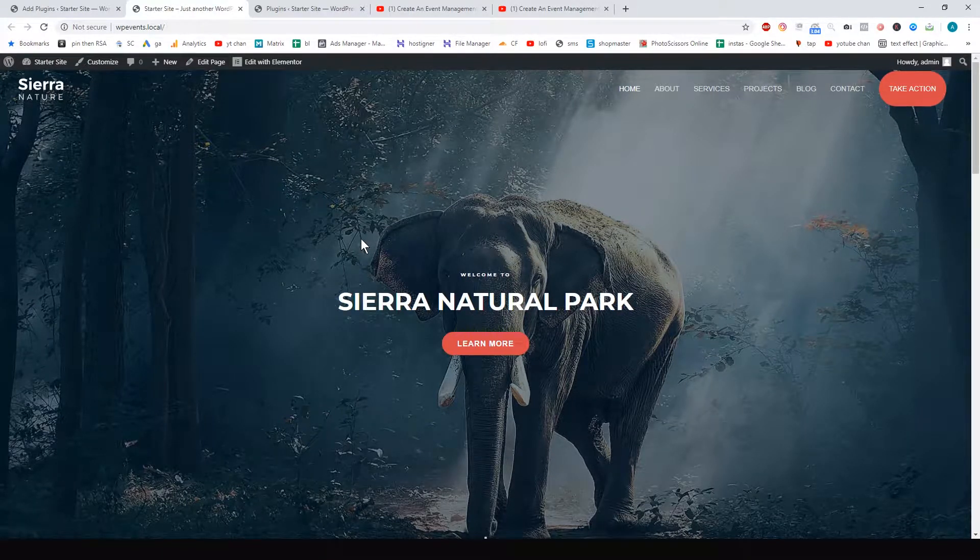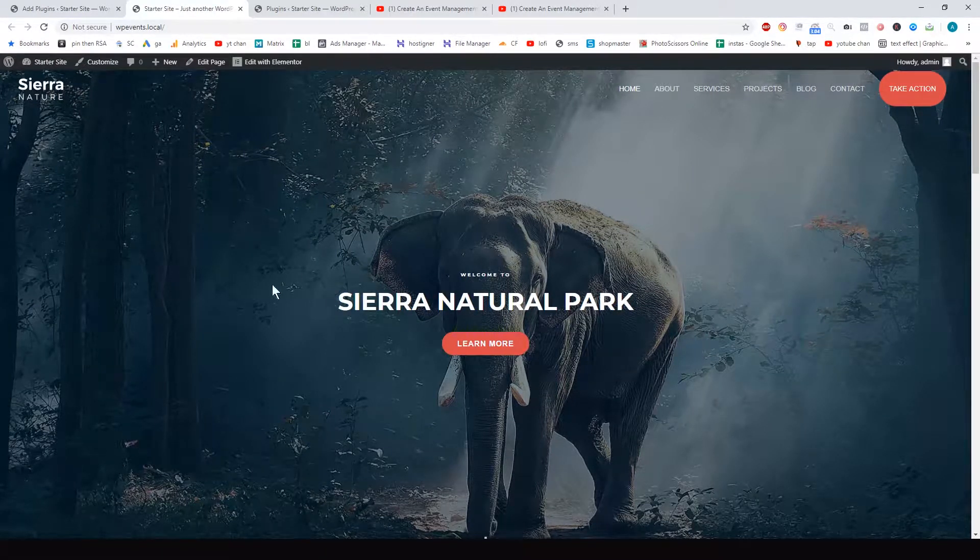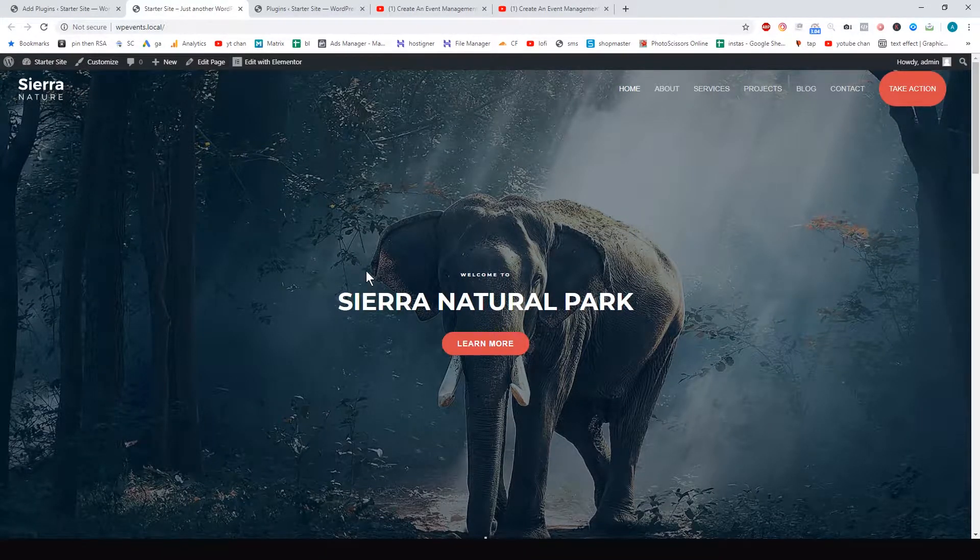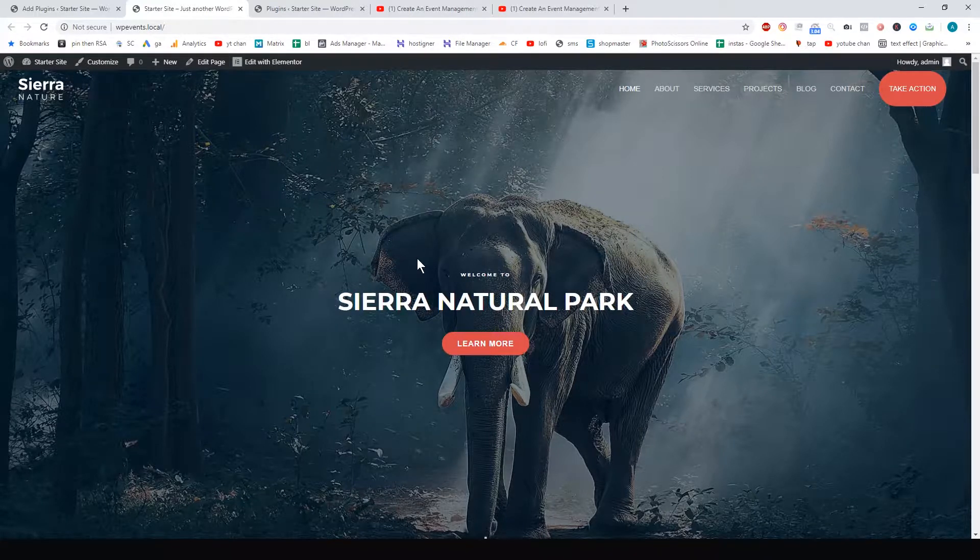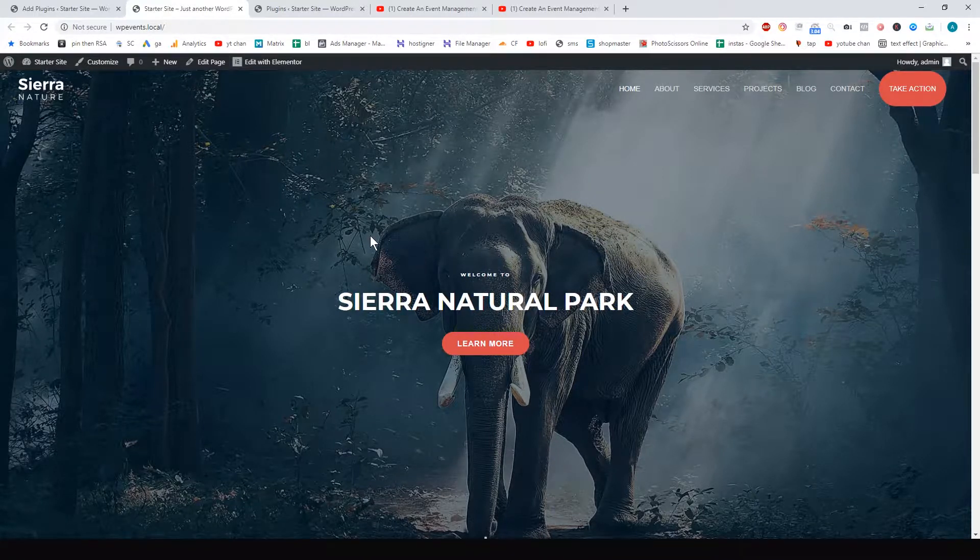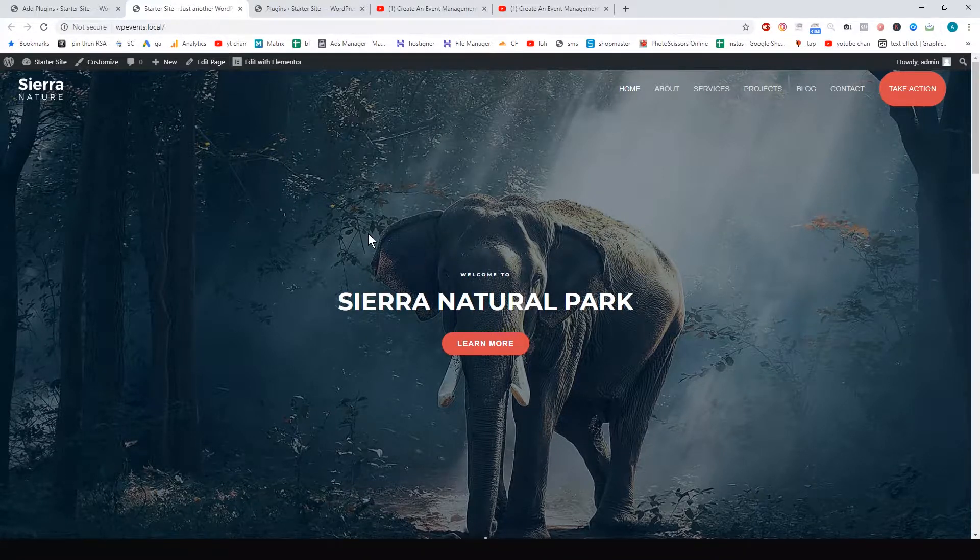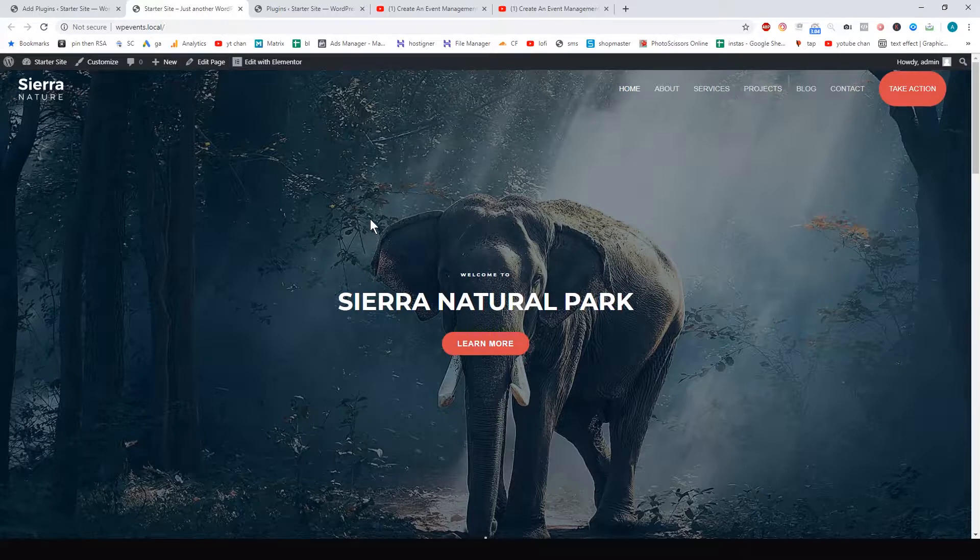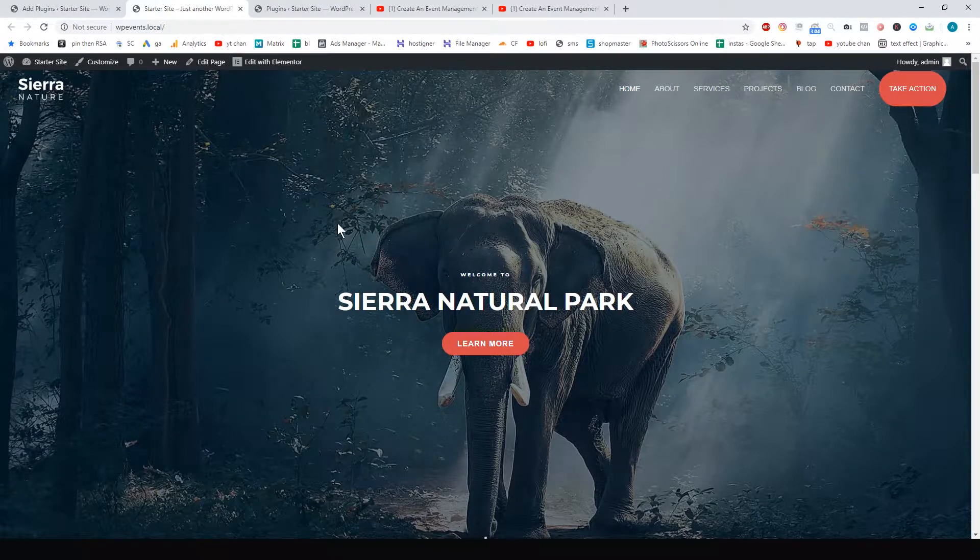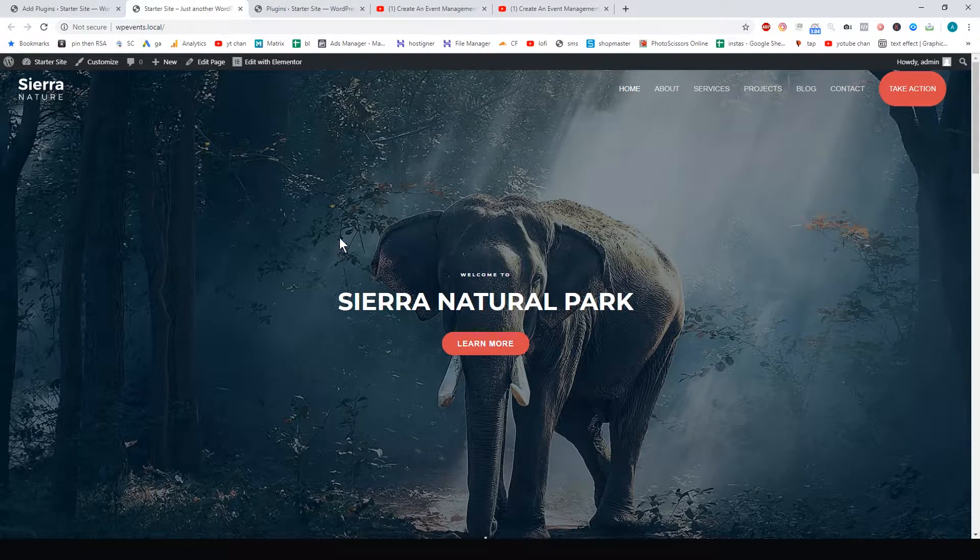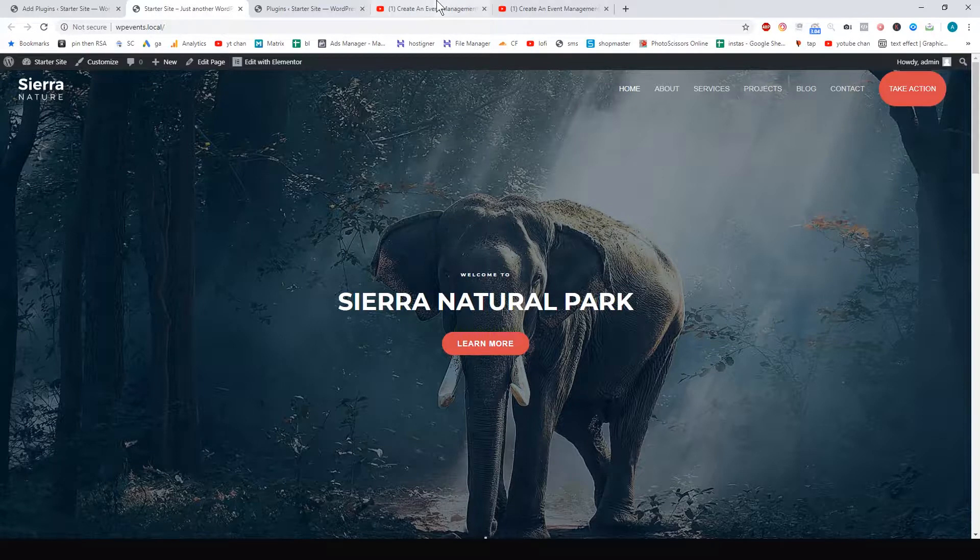The thing I liked, though, was that it all uses shortcodes to add your events, calendar, and search functionality to the site. So I thought that was cool.